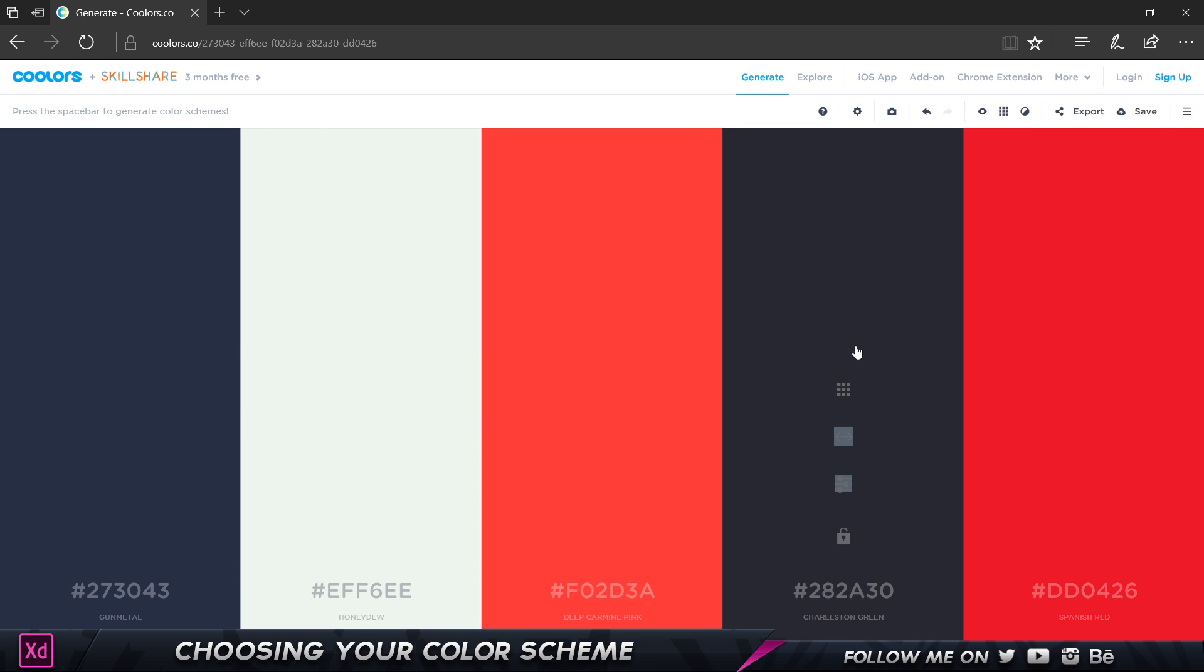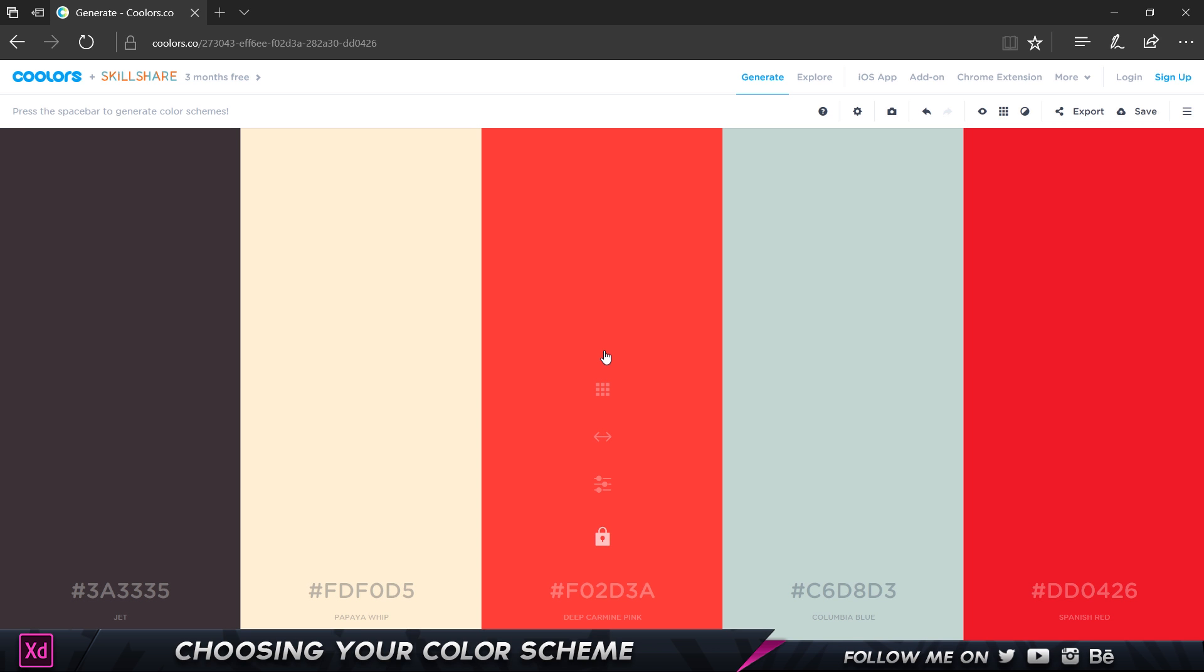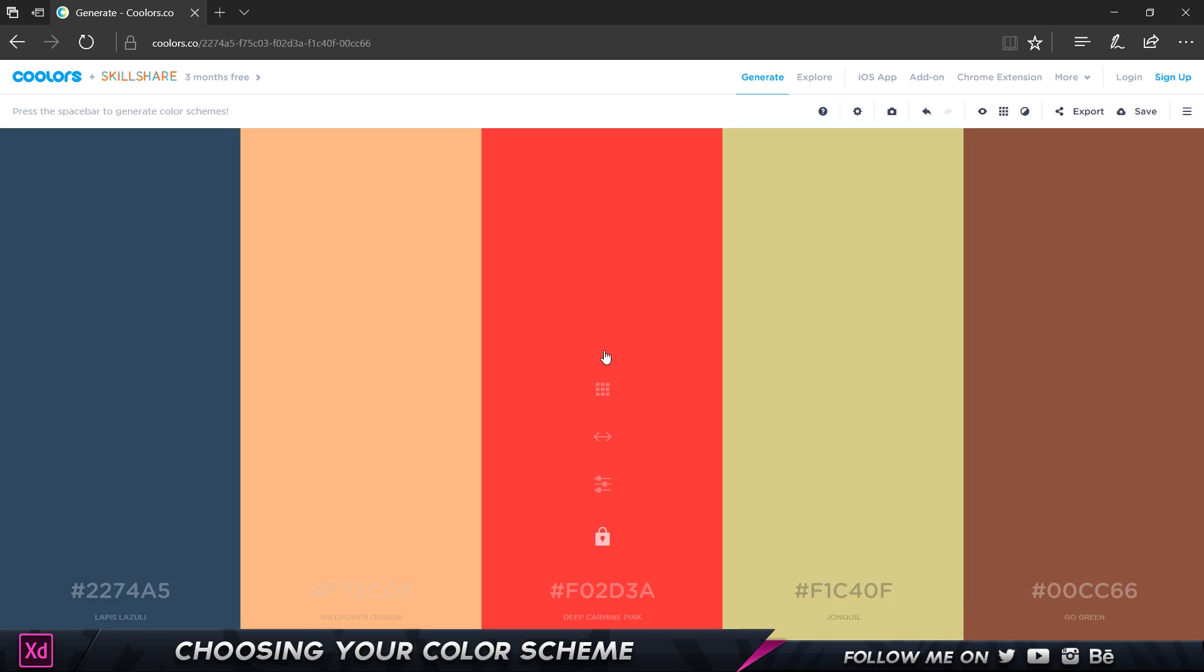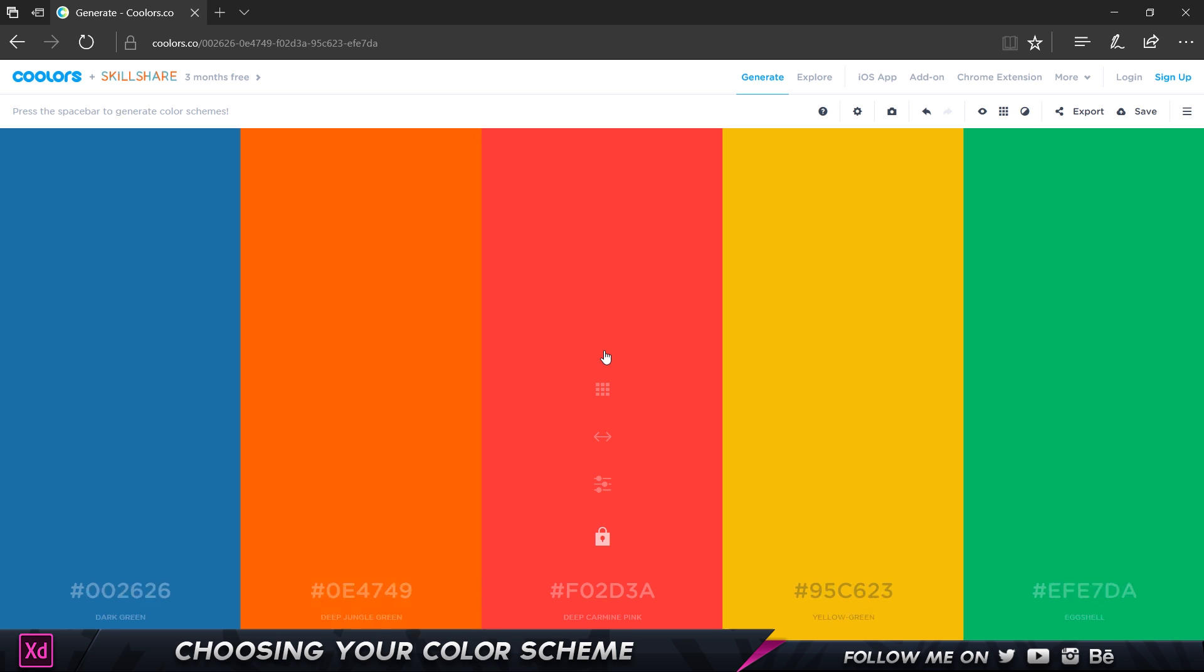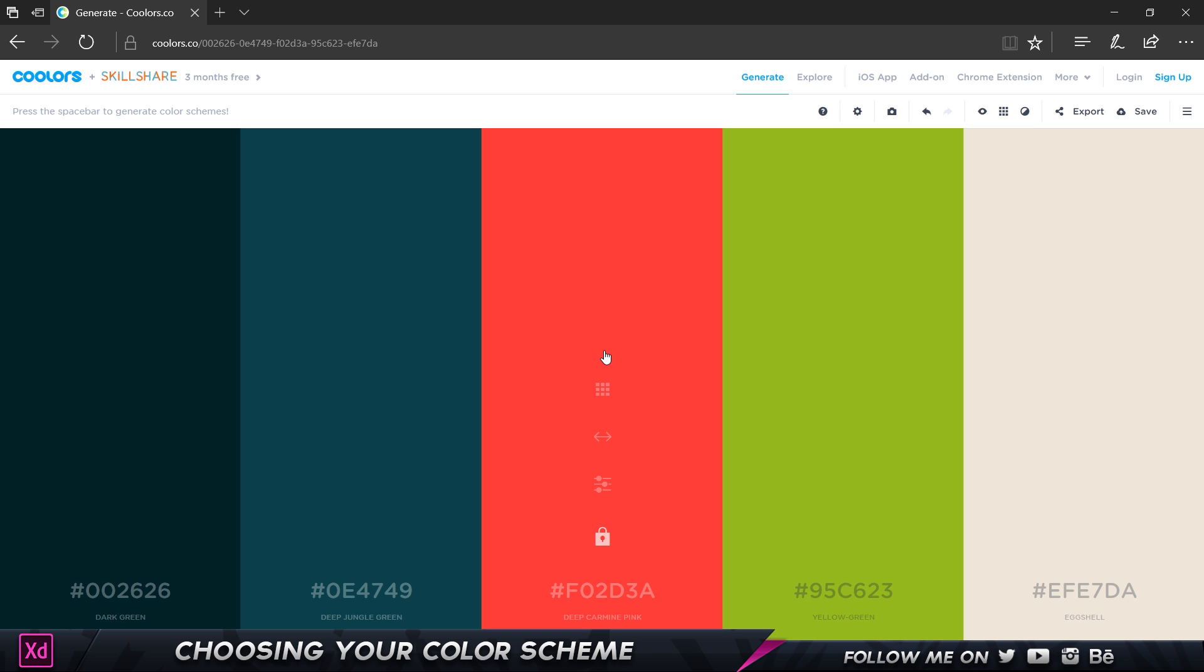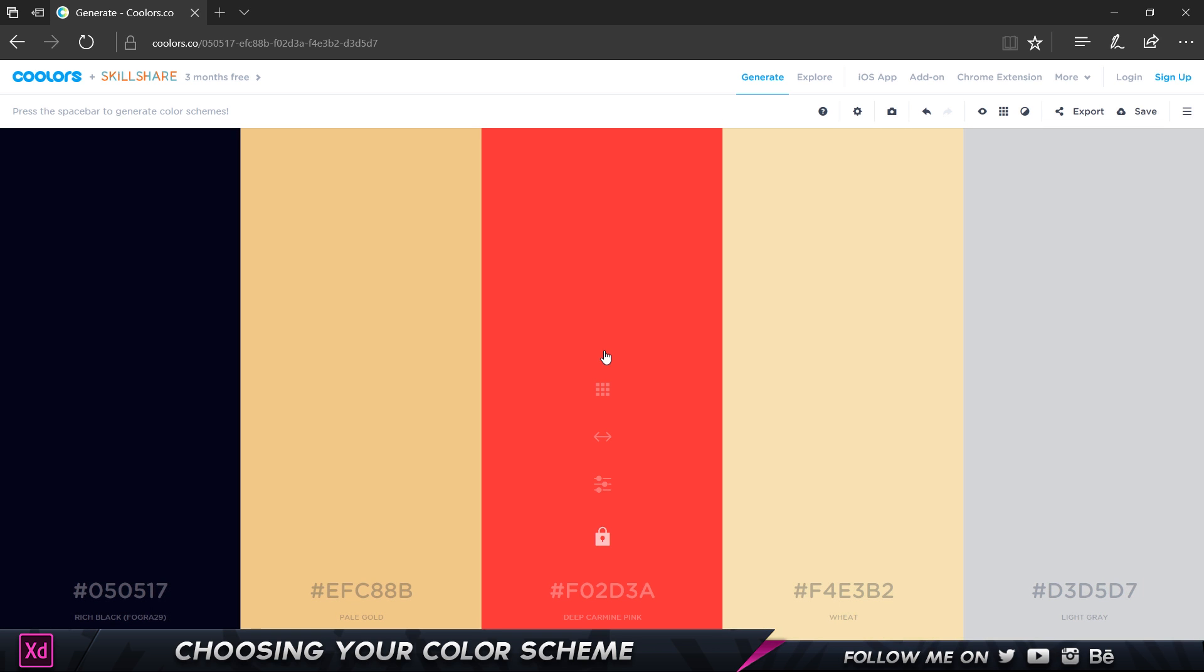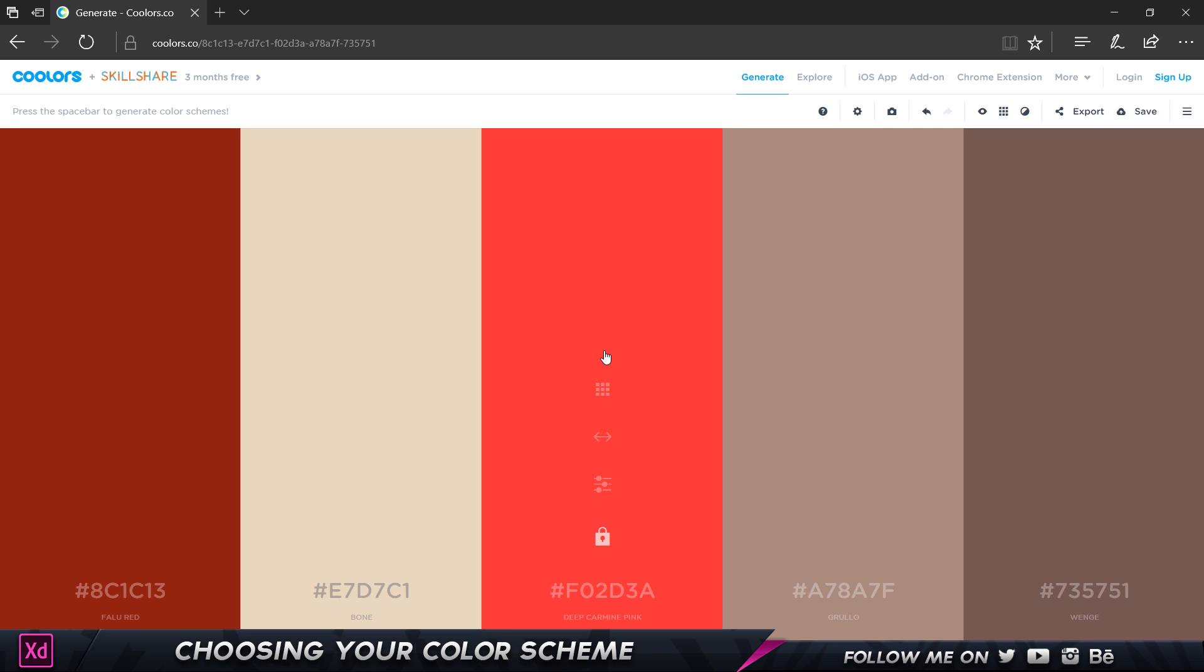For example, a client tells you 'I like this red color but see what other colors suit it.' What I can do is click here on this lock icon and press spacebar again and it's going to change all the other colors except this color. Now I can go ahead and see which works well with this red color. That's a pretty cool thing.